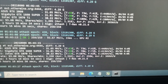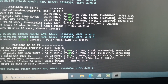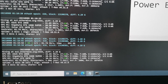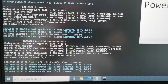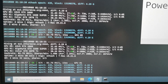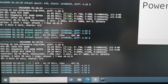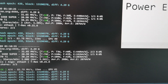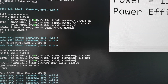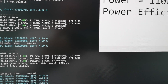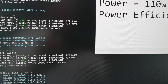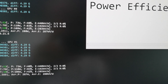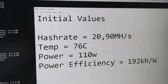Let's look at the initial values first. I have this Gigabyte GTX 1660 Super with a hash rate of 20.90 megahash per second, a temperature of 76 Celsius, power consumption of 110 watts, fan speed at 83 percent on auto, and an efficiency of 192.